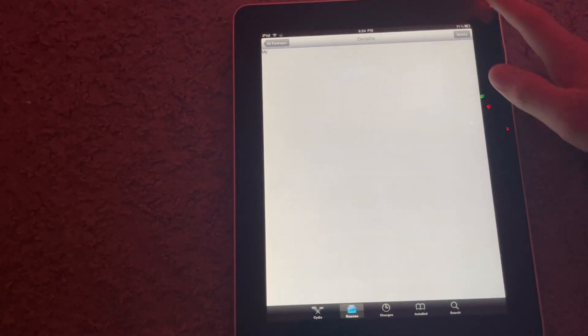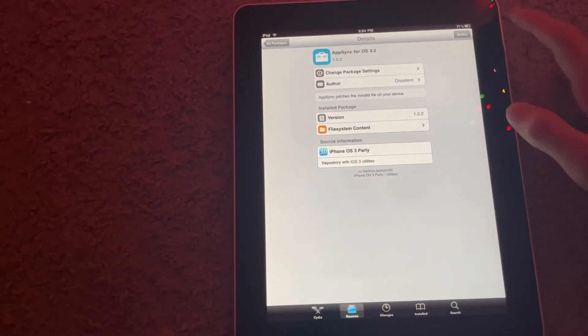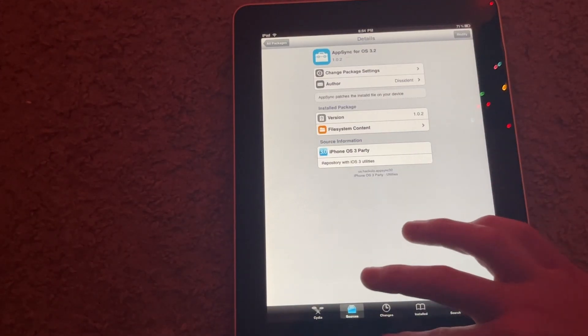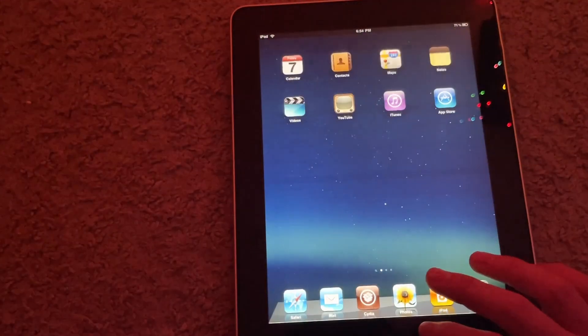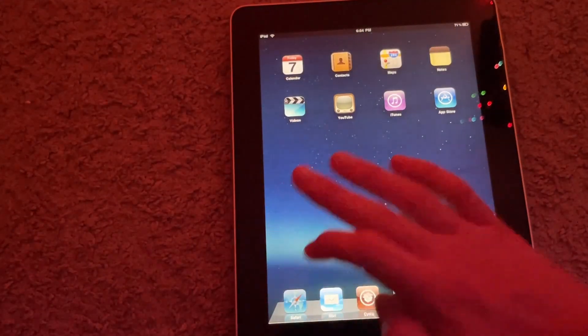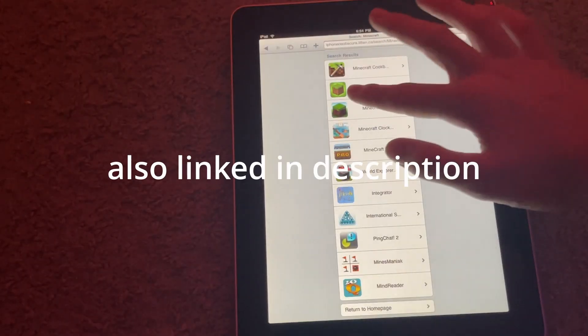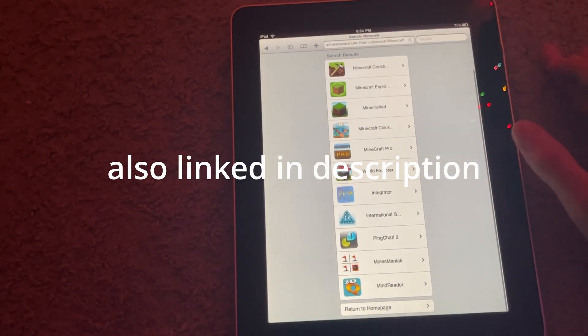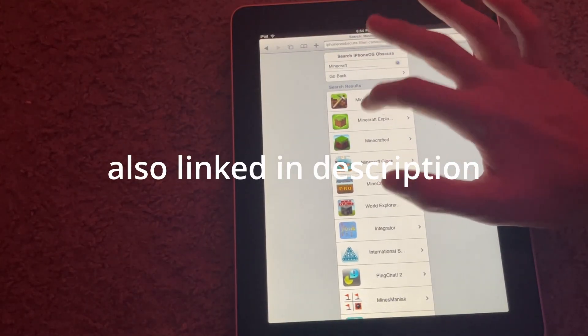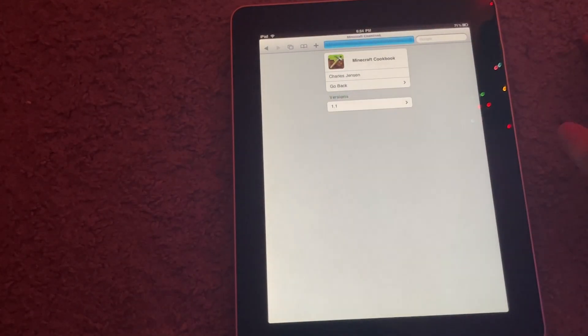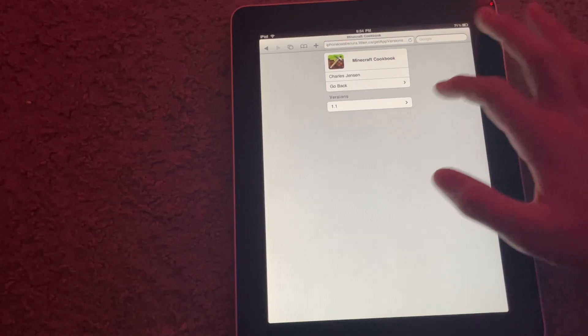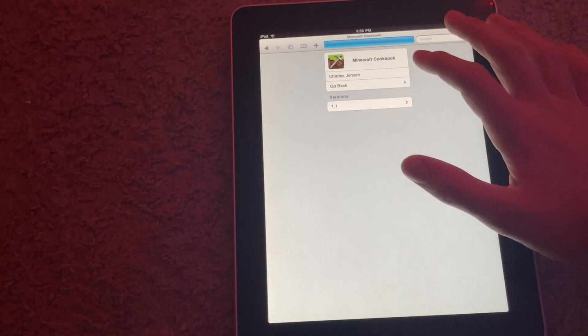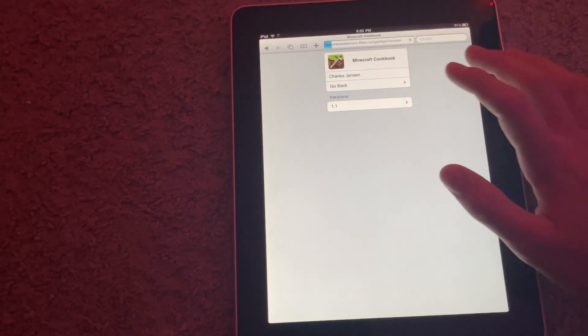And what we are going to do is you're also going to go to iphoneosobscura.litten.ca. And we're going to get like, whatever this is, Minecraft Cookbook. I was looking for one of these apps earlier, so I was like, oh, I didn't even know this existed.